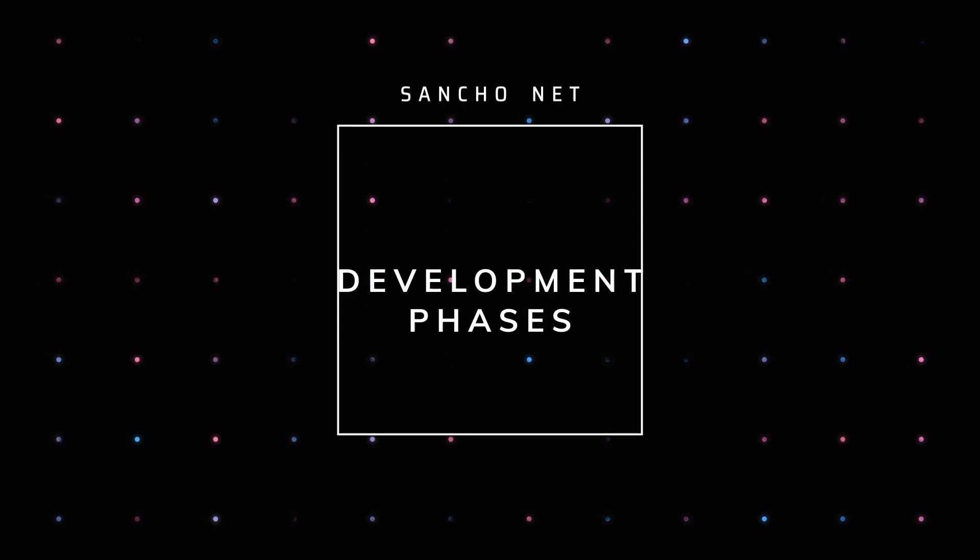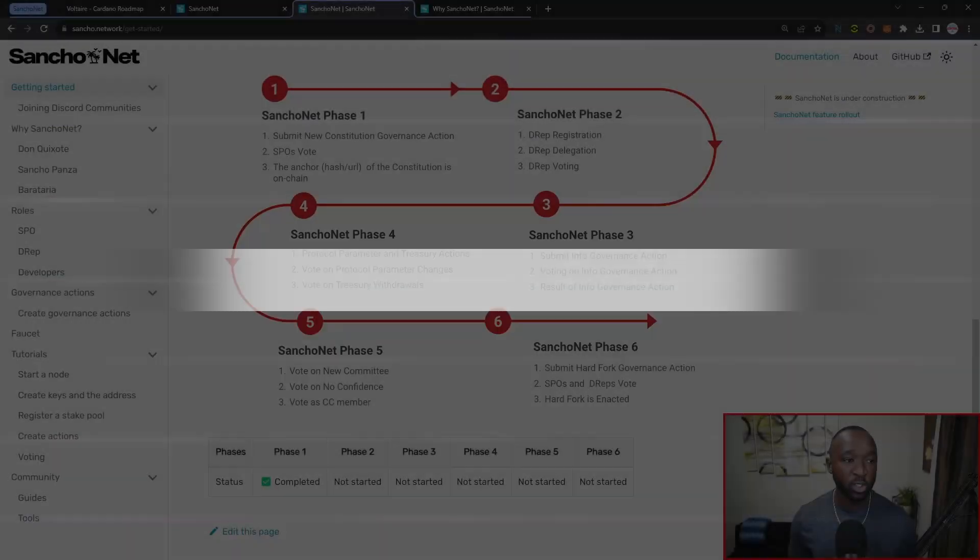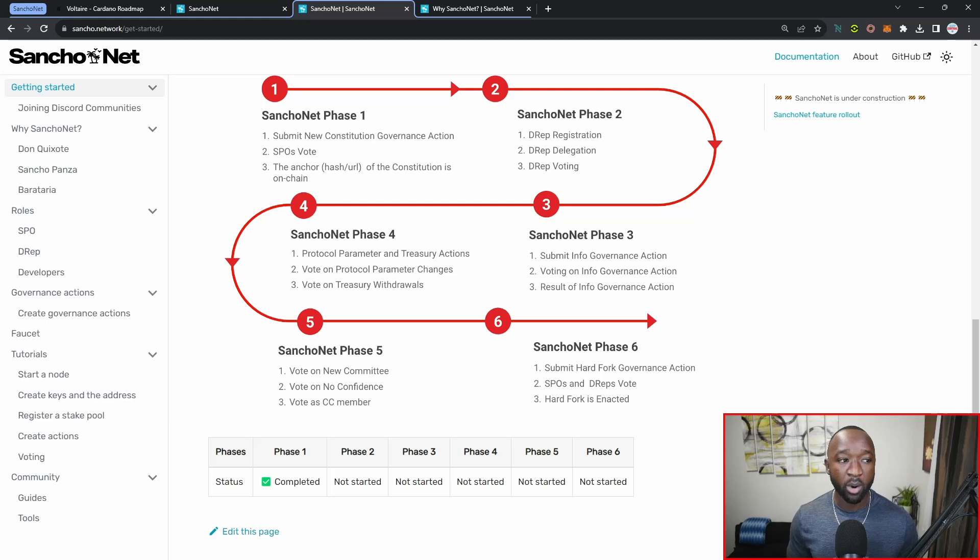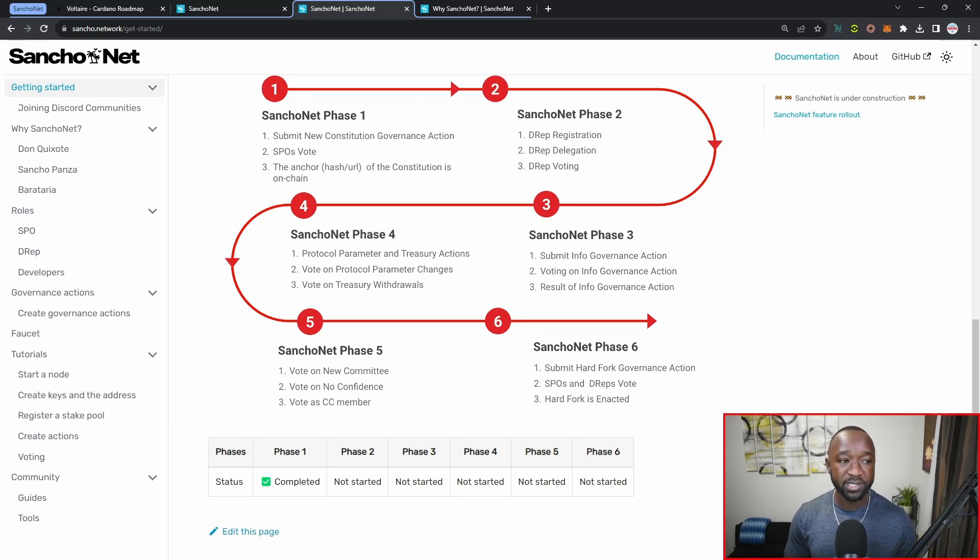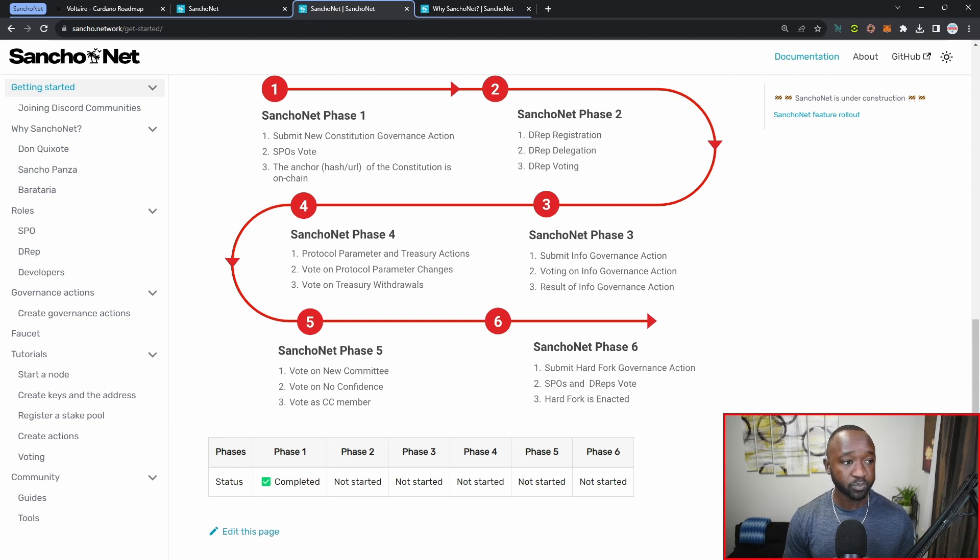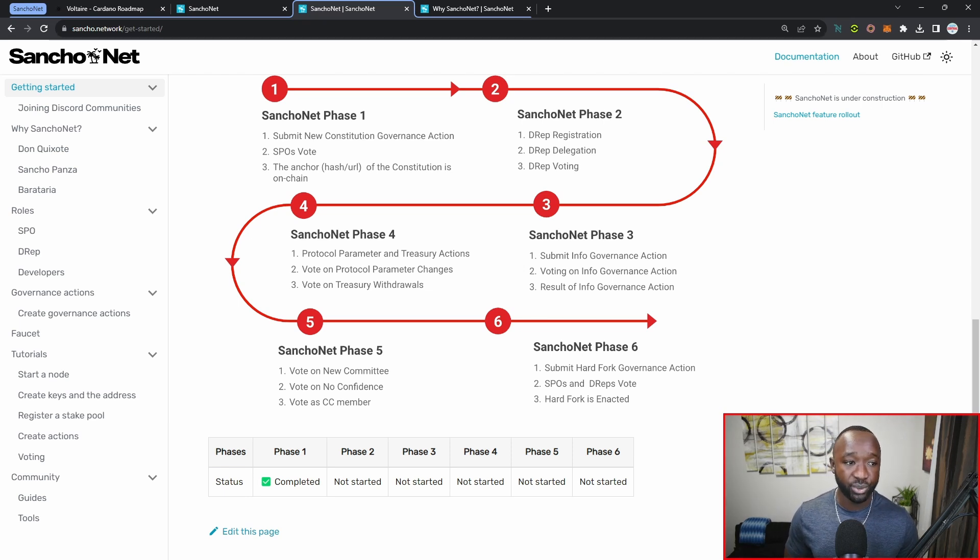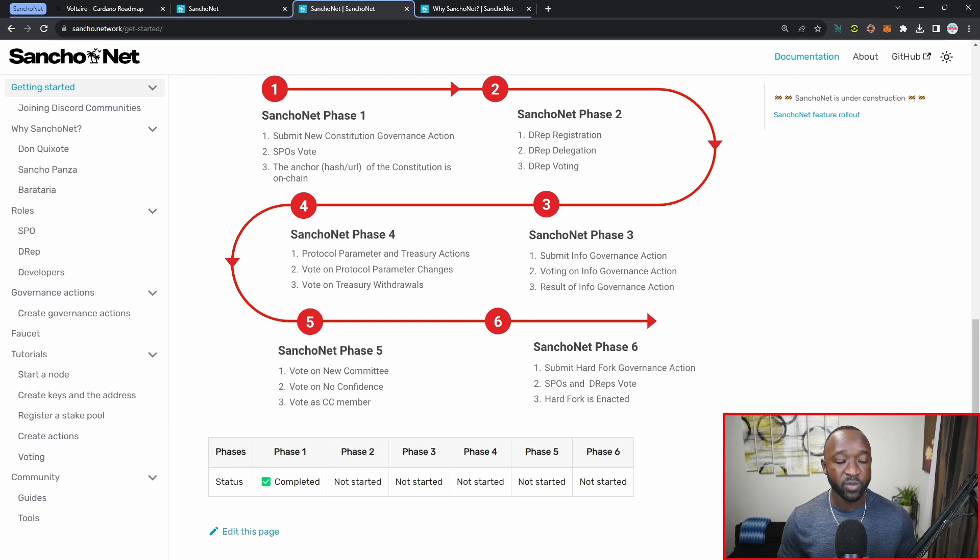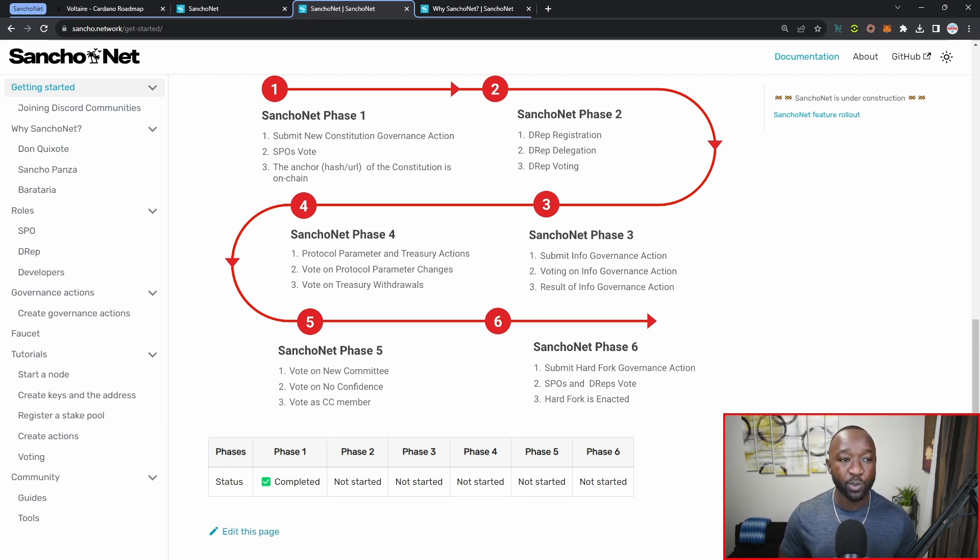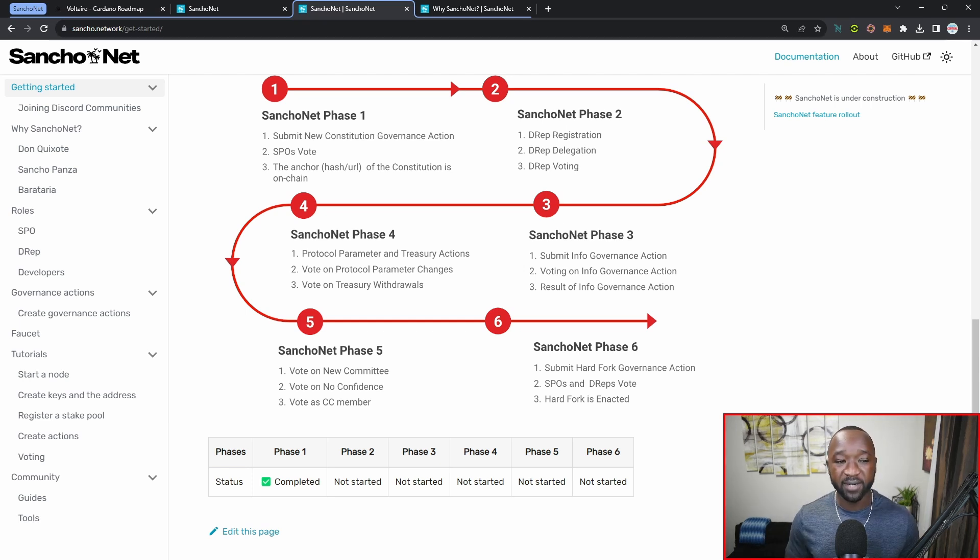As a part of SanchoNet phase one, which has been completed, so right now we are in that phase one, we have the ability to submit new constitution governance actions. SPOs can actually begin voting, and then followed by that we'll have an anchor or a hash/URL of the constitution which will be on-chain. As a part of SanchoNet phase two, we can expect DRep registration, DRep delegation, and DRep voting.